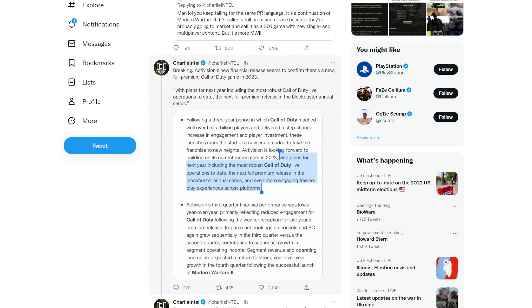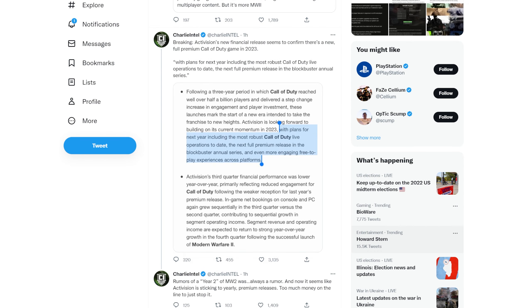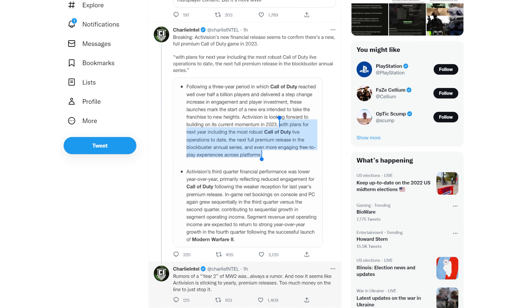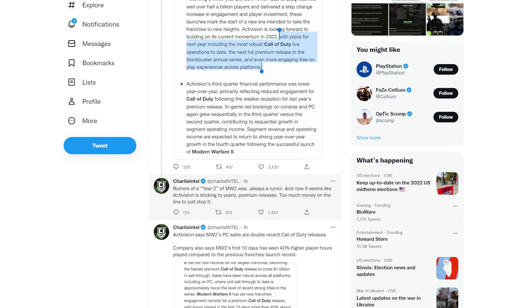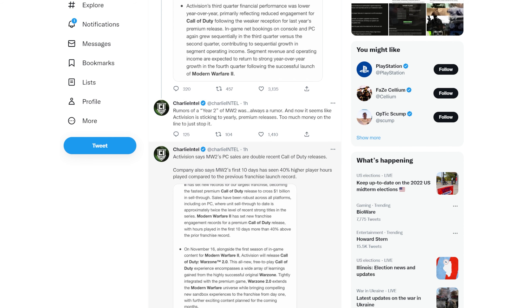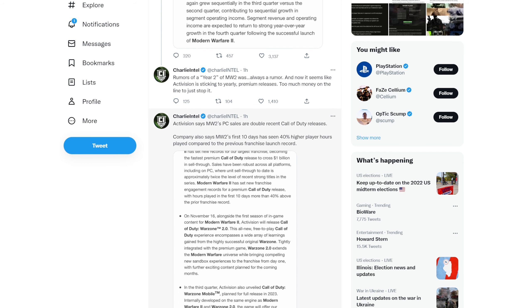Here's the tweet from Charlie Intel. It says: Breaking - Activision's new financial release seems to confirm there's a new full premium Call of Duty game in 2023, quote 'with plans for next year including the most robust Call of Duty live operations to date, the next full premium release in the blockbuster annual series.' After that it says rumors of a year two of Modern Warfare 2 was always a rumor, and now it seems like Activision is sticking to yearly premium releases - too much money on the line to stop it.